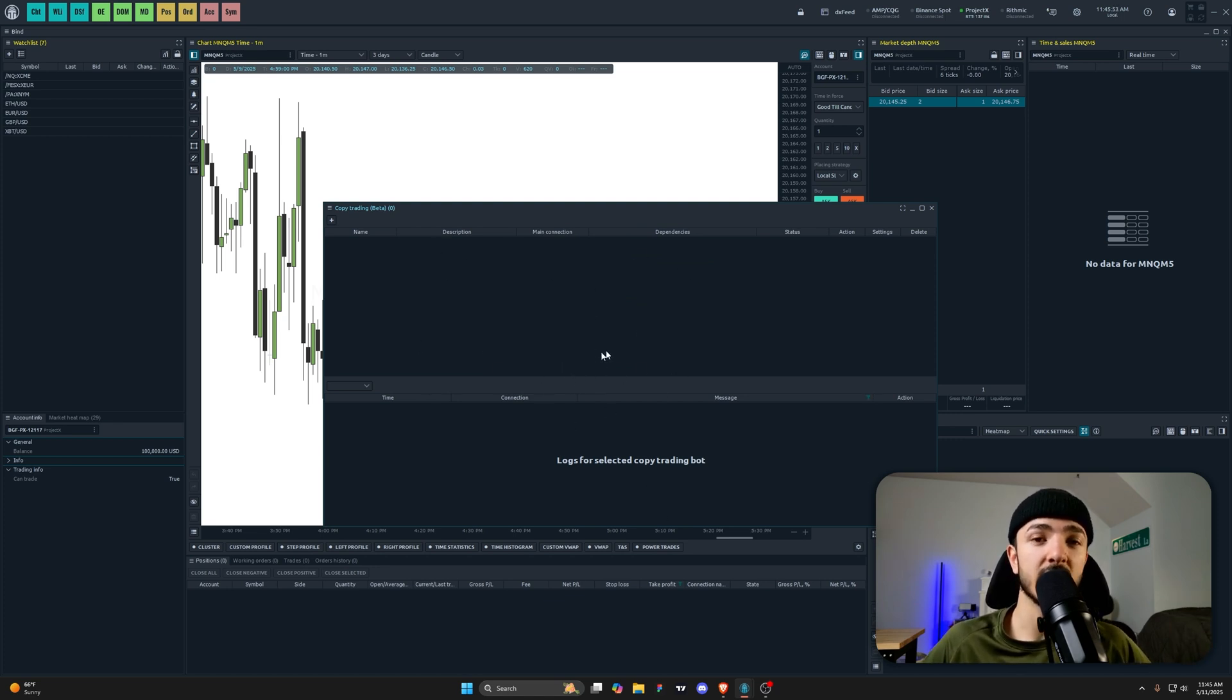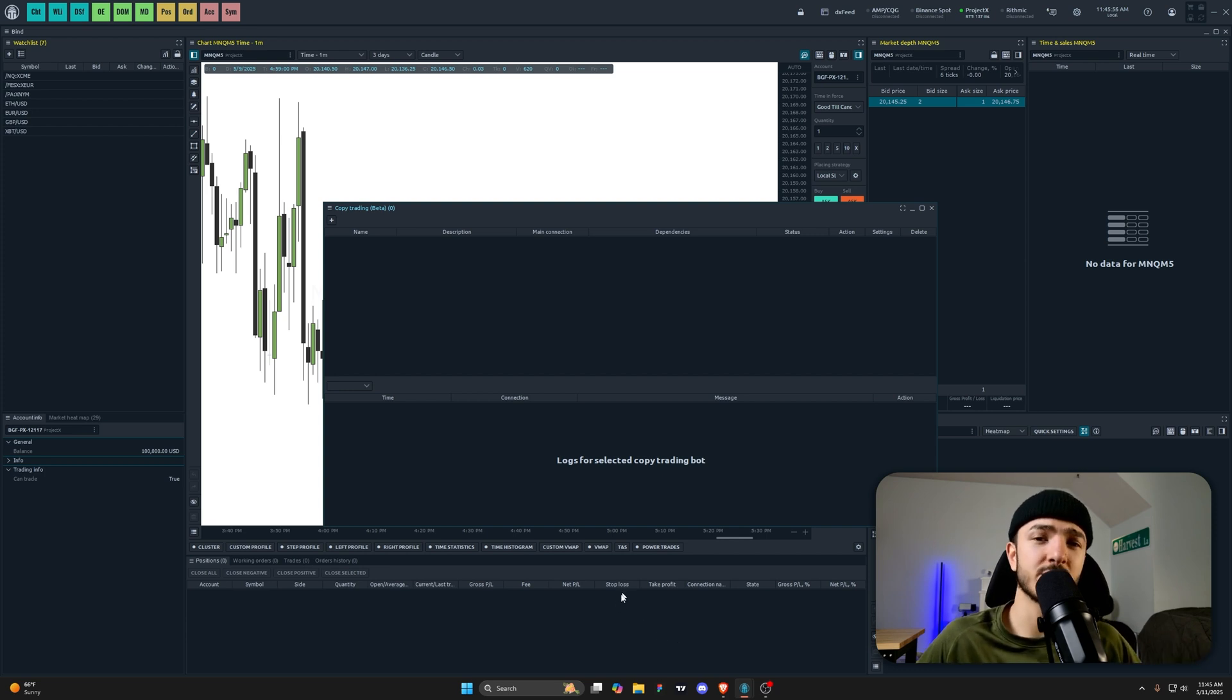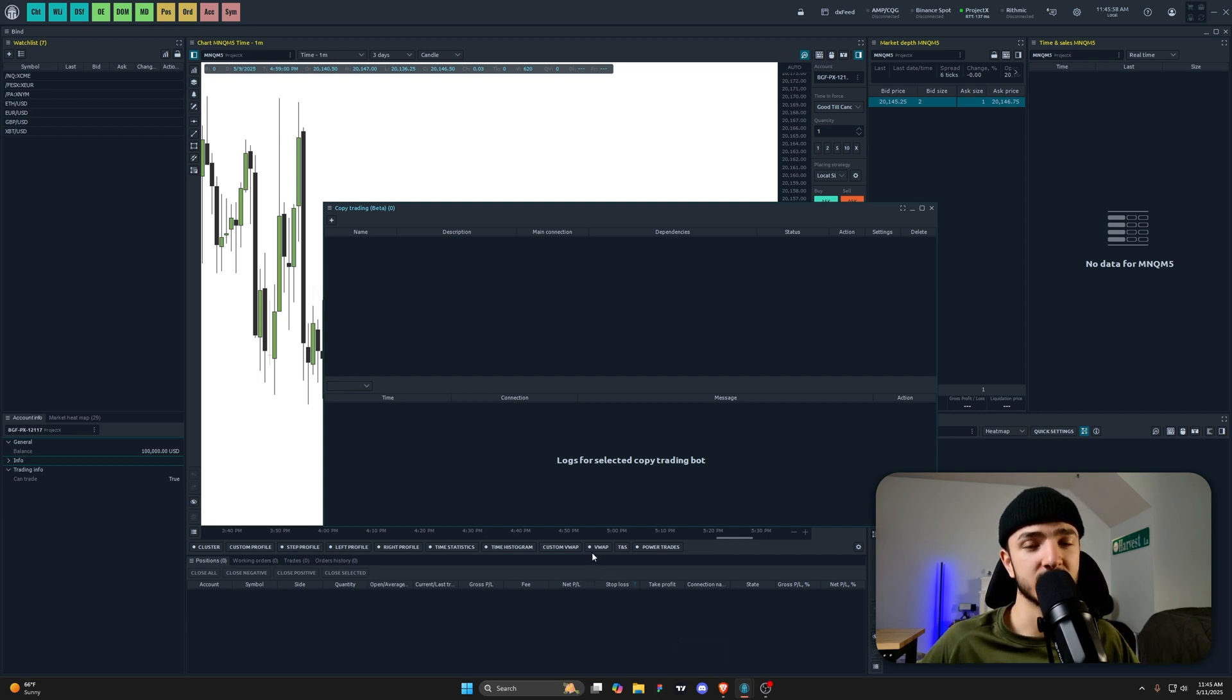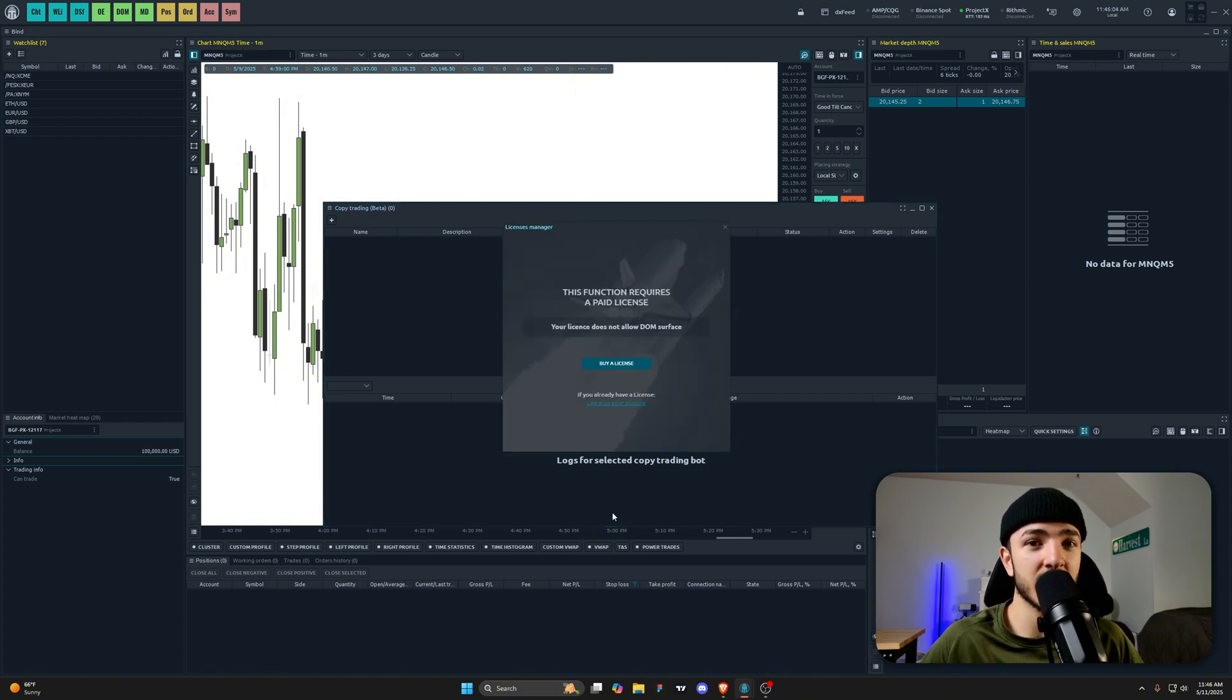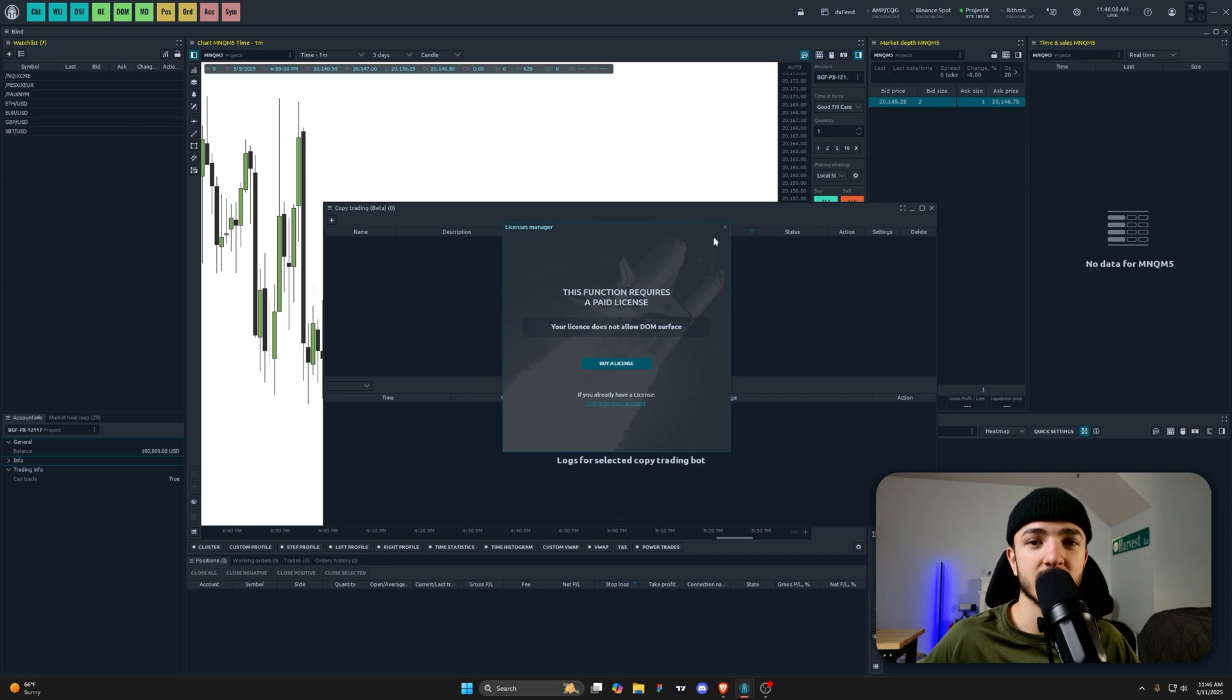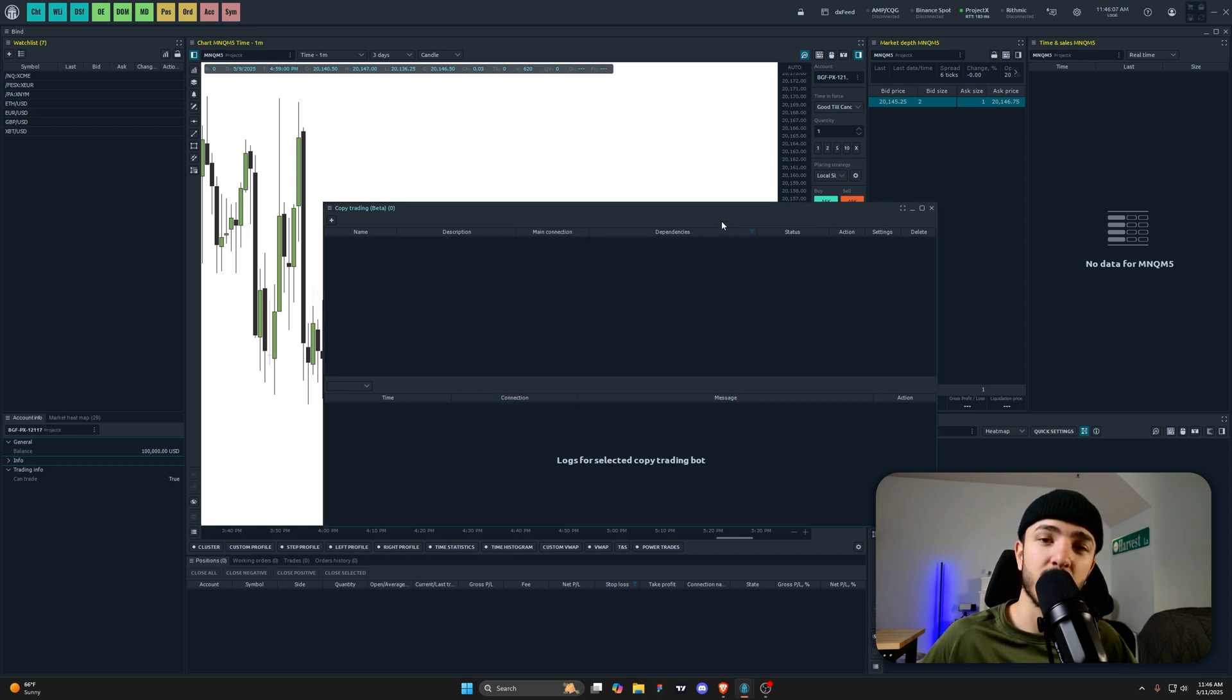This really just makes it so that whatever trade you take on your master account is going to be copied to all the follower accounts, and you're just trading a bunch of accounts at once. I highly recommend taking advantage of copy traders when you're trading with prop firms. It's just a great way of scaling and maximizing capital.